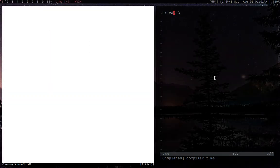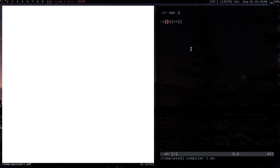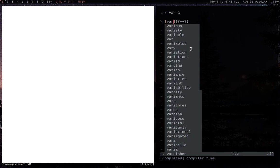Nothing's being printed out here. So to actually print our value from our register, we're going to go backslash n, put this in square brackets, and we're going to put var.